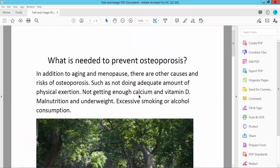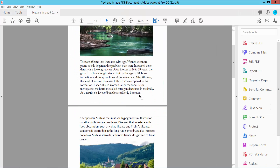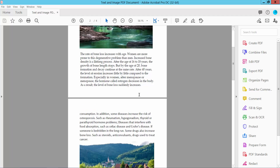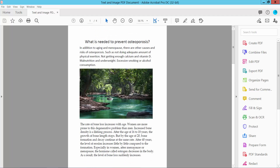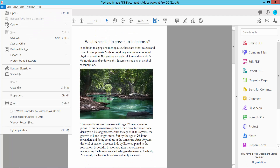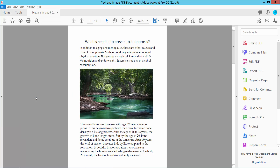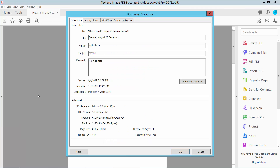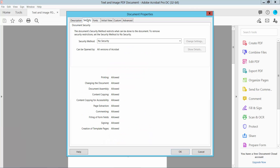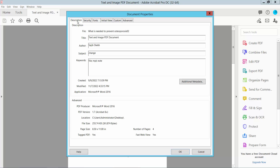This is a PDF file. Now I'll remove the author name from this PDF file. Select the File option again and here we will find the Properties option. Click here and select the Description tab.